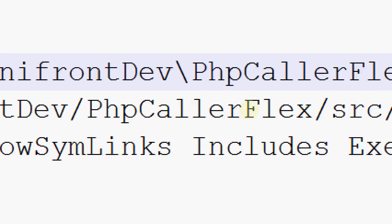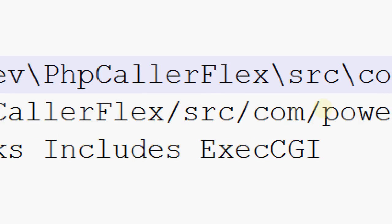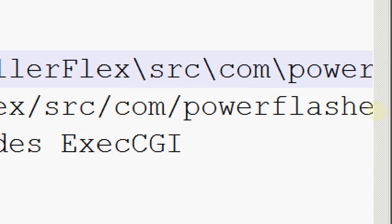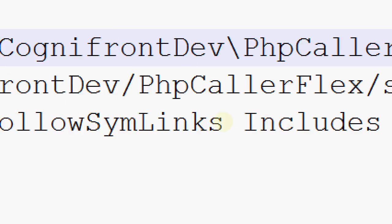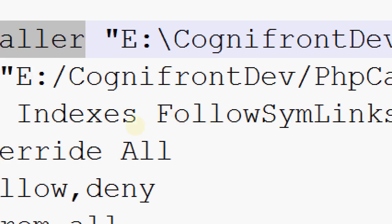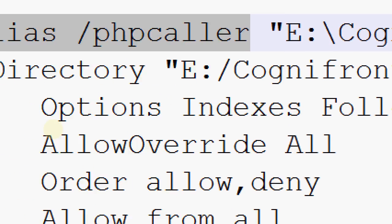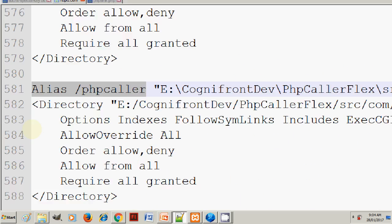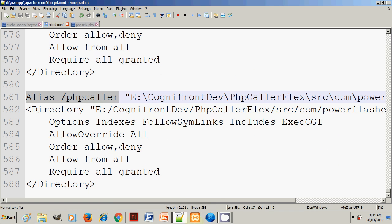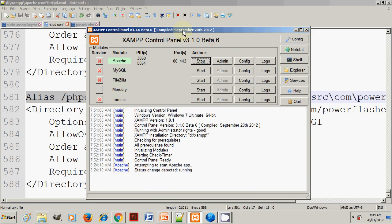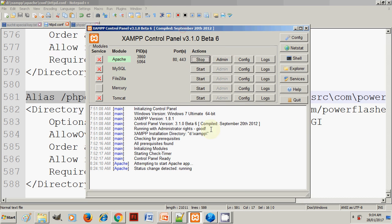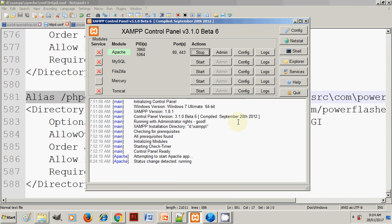This is the alias you have to create, called alias phpcaller, and give your directory name here: phpcaller, wherever you have kept your Flex code. I'm keeping Flex and PHP in the same folder. Once you configure this and start your Apache XAMPP, everything falls in place. I hope you understand.